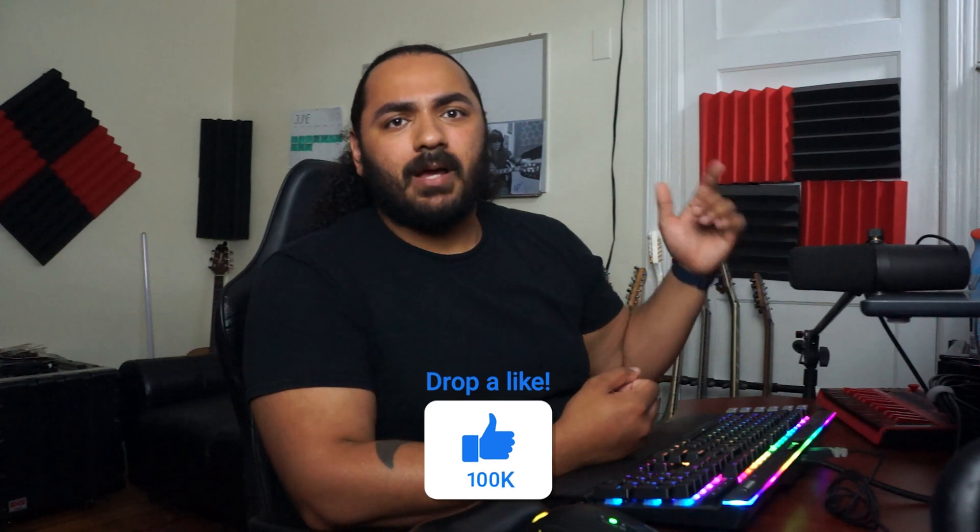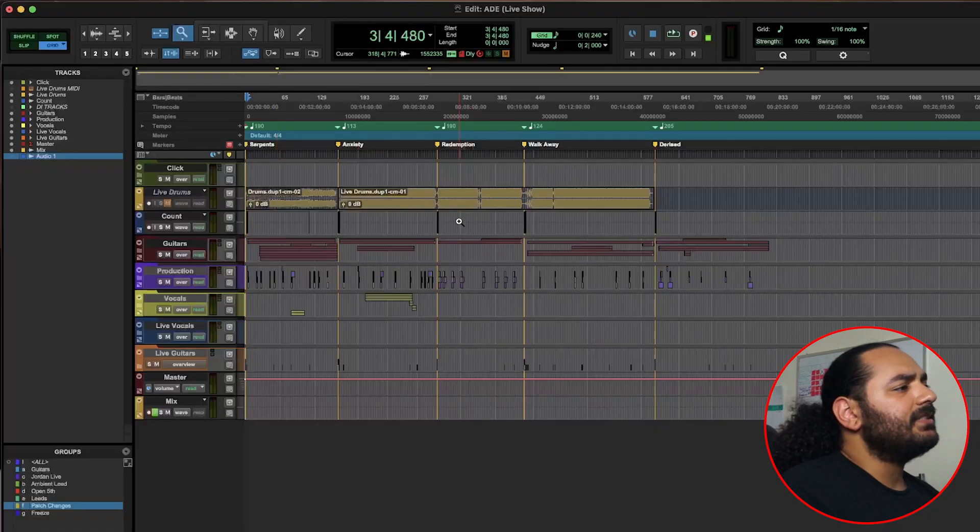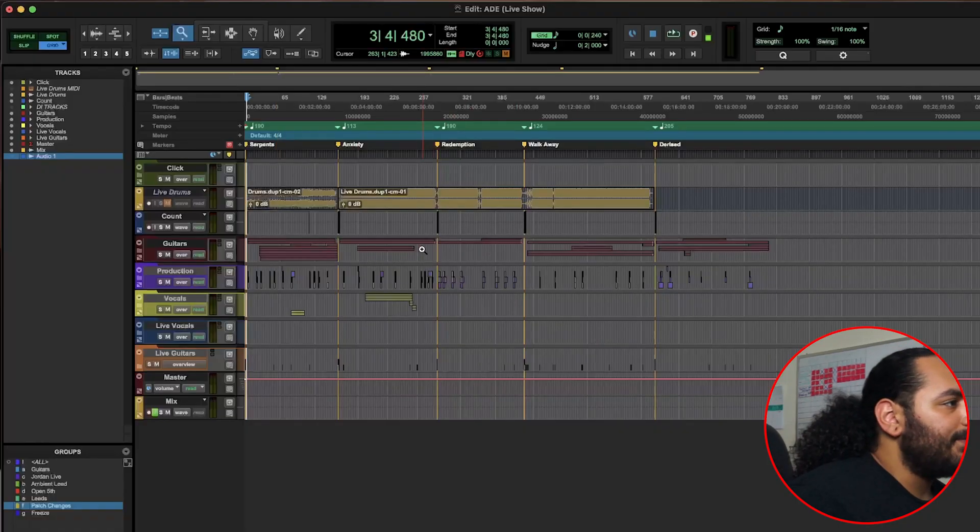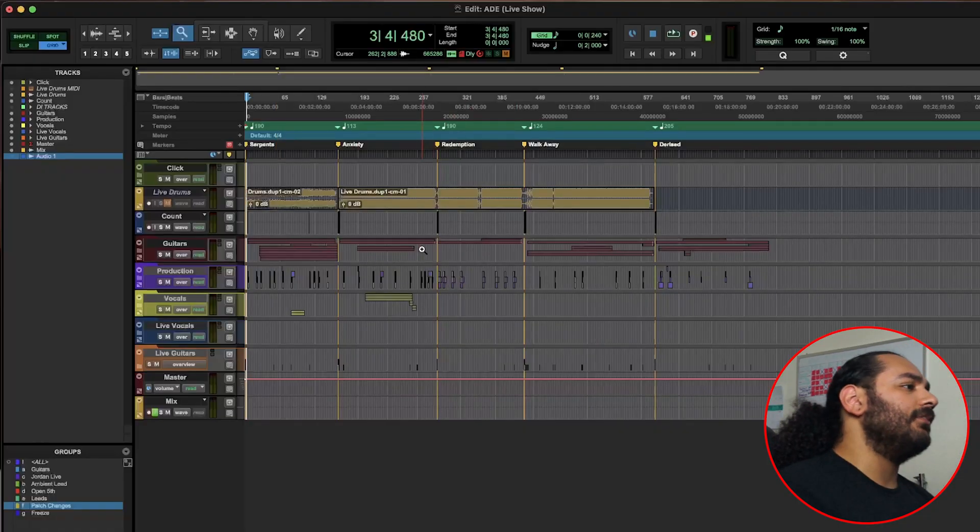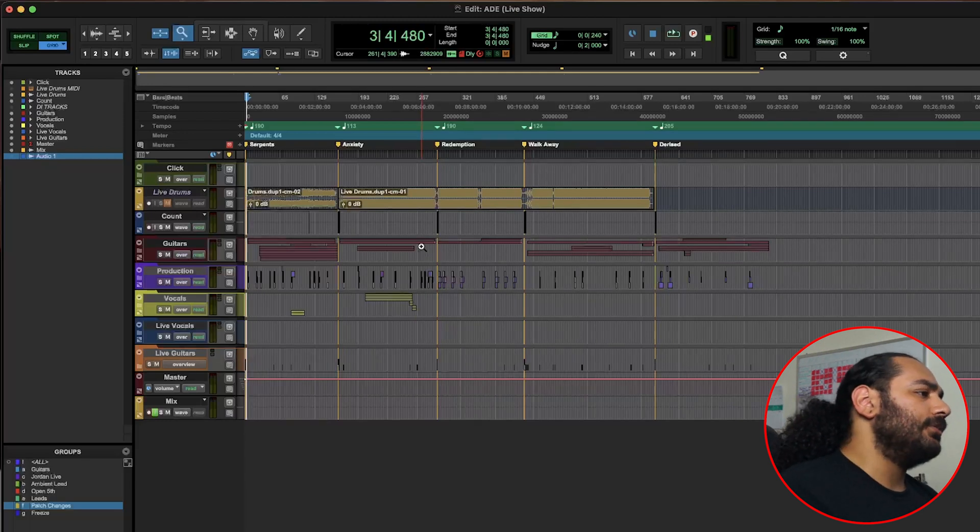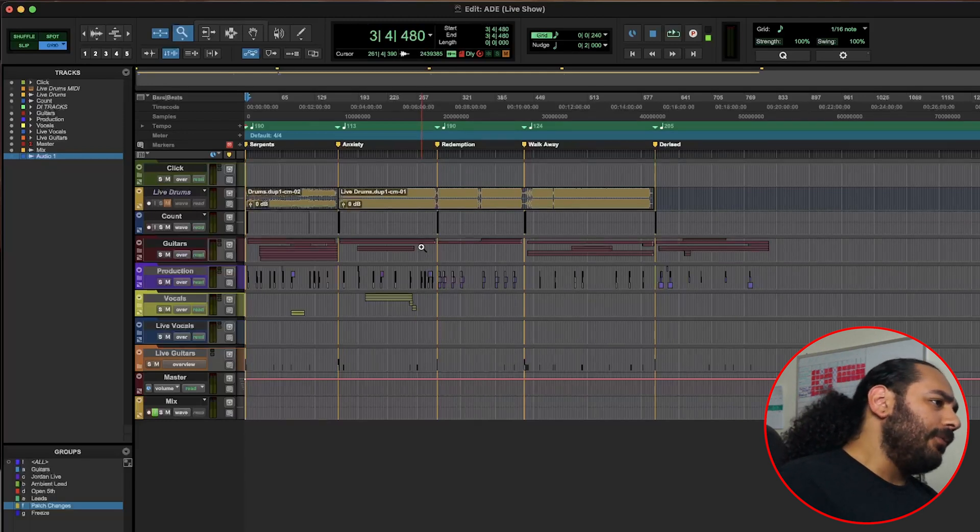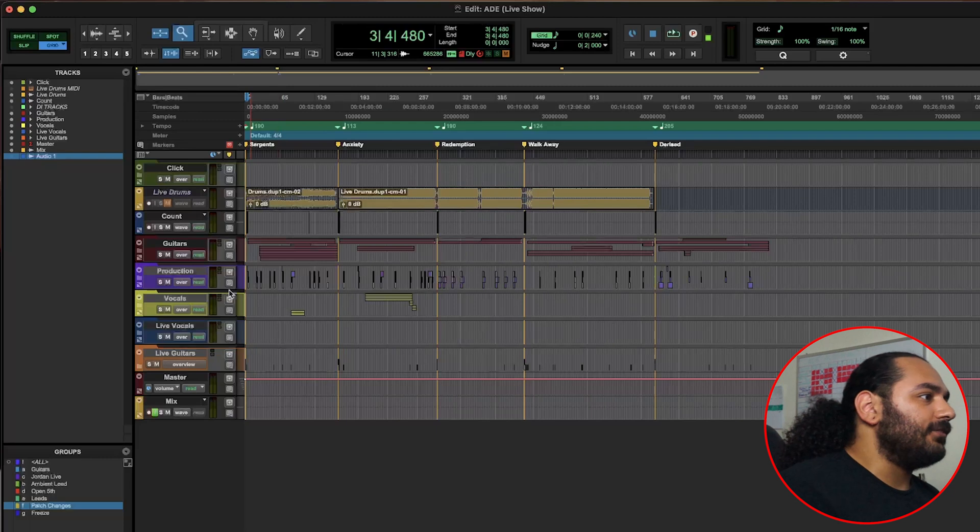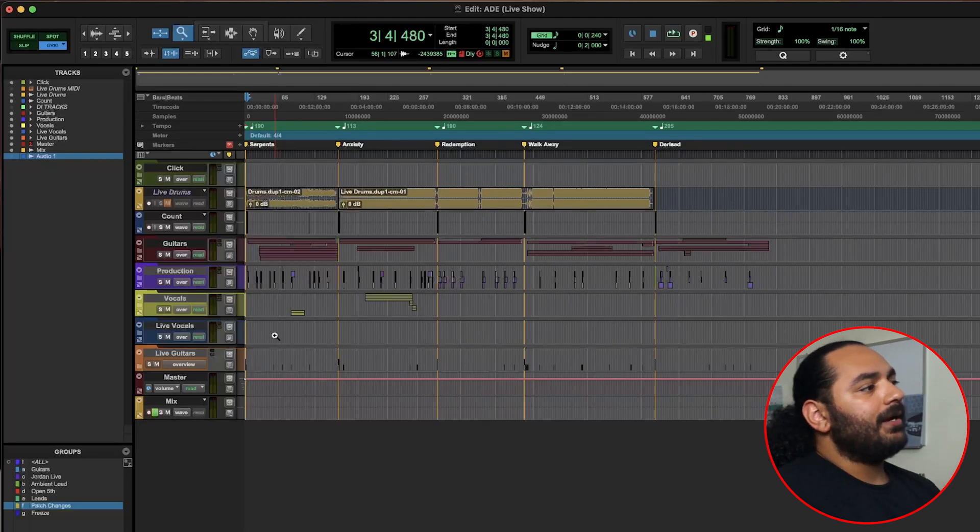So this is the live session for my band A Deadly Endeavor. We use this to practice and for our shows. Before we get into what's over here in these folders, I want to point out that we have everything mapped out nicely with memory locations and tempos.